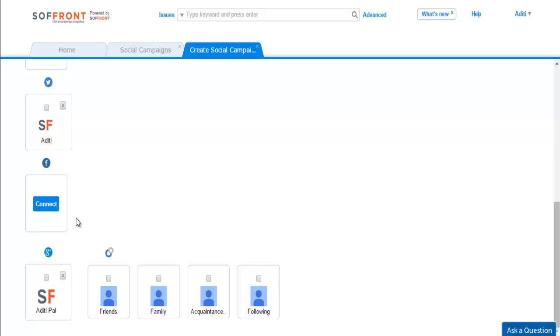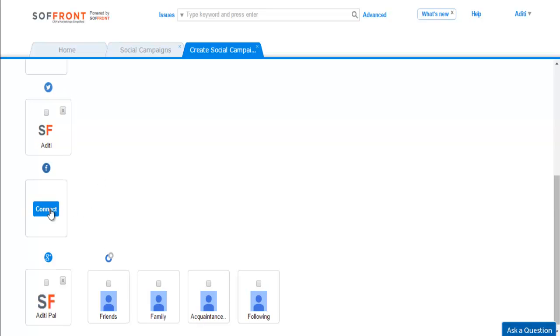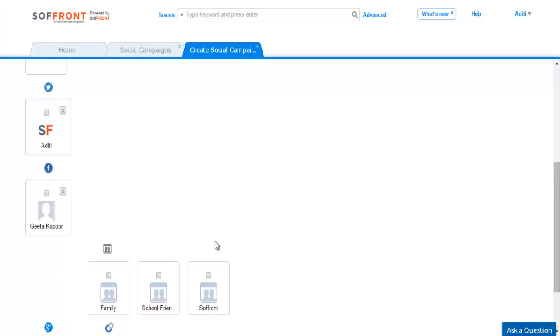Here you can see I am already connected to Google+ and Twitter. Let's connect to Facebook. Click on the connect button. If you are already signed in, you will be logged in. But if you are connecting for the first time, you will need to log in.